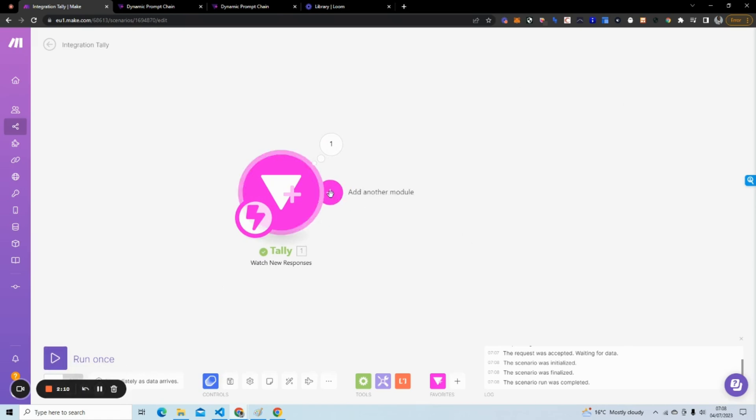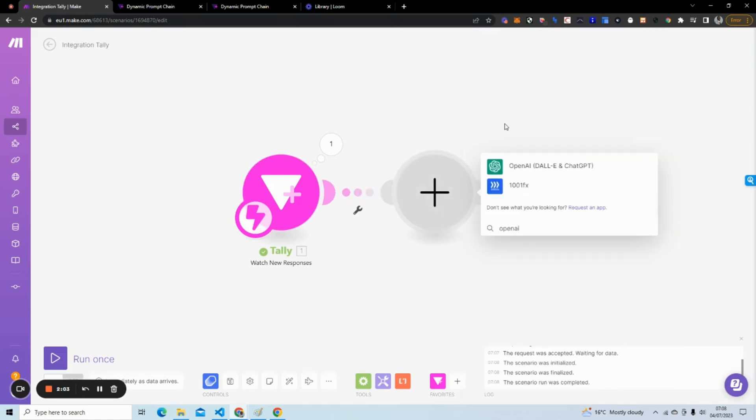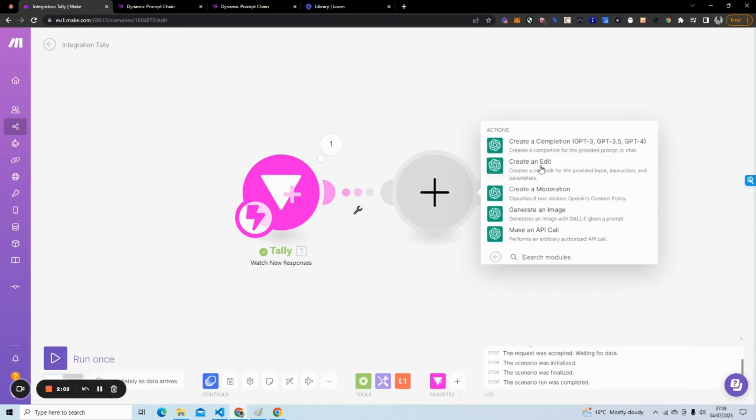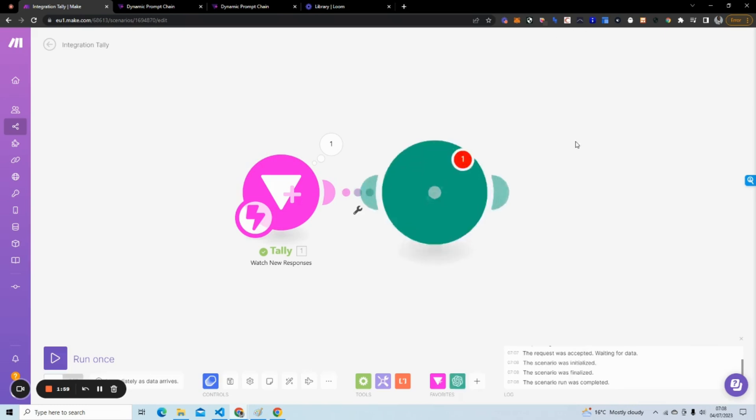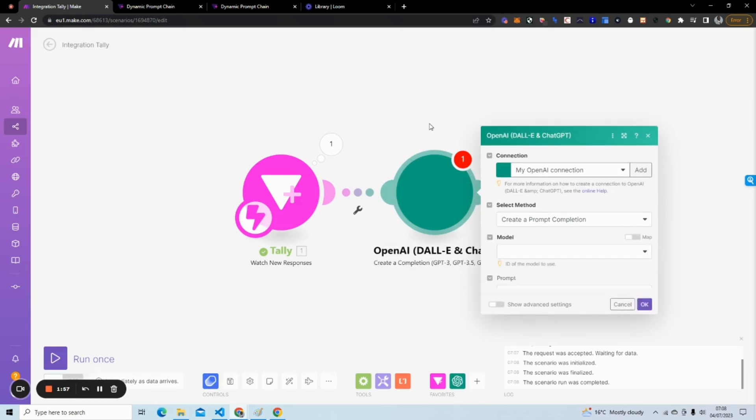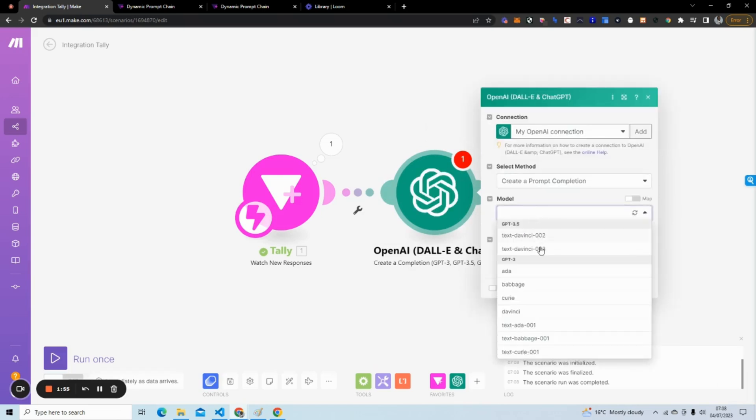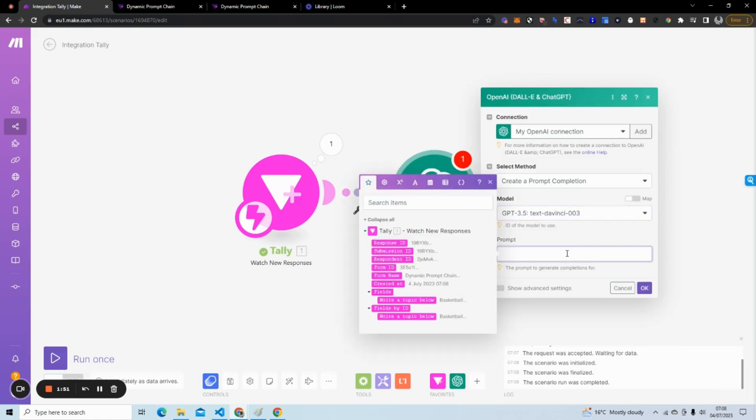What we have to do next is send it to OpenAI to generate a poem. We're going to generate a poem from this. All we have to do is use the OpenAI module and we're going to create a completion. I'm going to use text-davinci-003 and I have to give it a prompt. So I'm going to say 'write a haiku.'